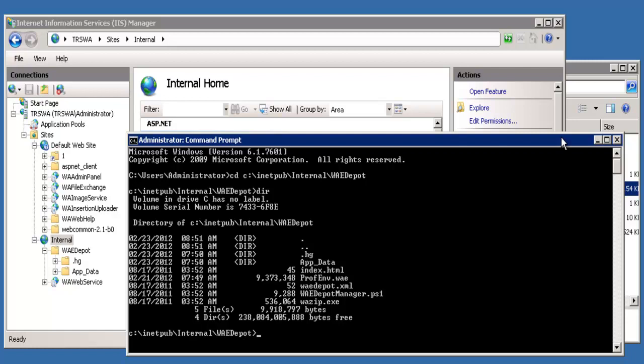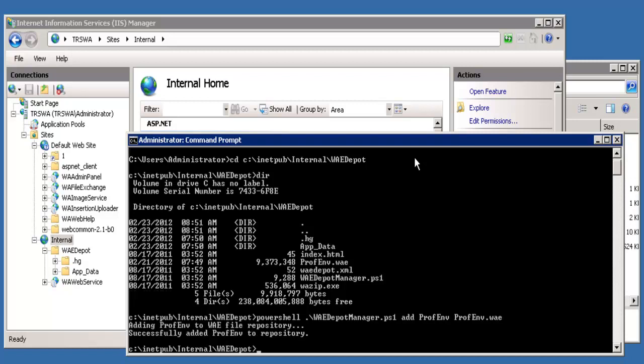The waedepot manager script is a PowerShell script and has to be run either inside PowerShell or from a DOS prompt. The command is PowerShell, waedepot manager, ADD, the name of the environment, and the environment file itself. You will see it successfully added to repository when you run this command if you do it correctly.